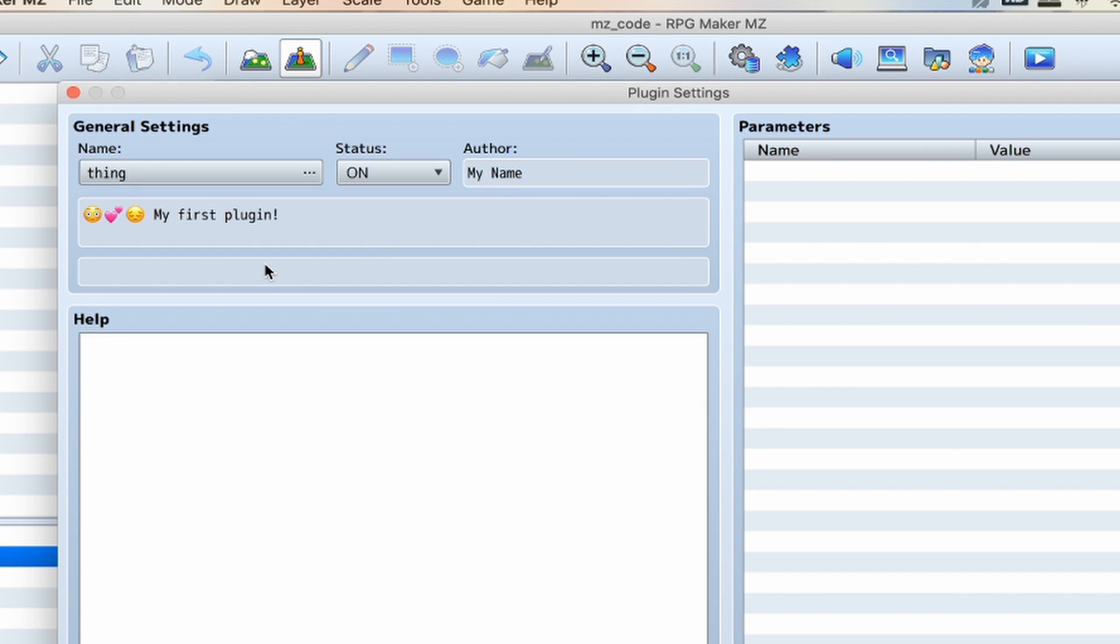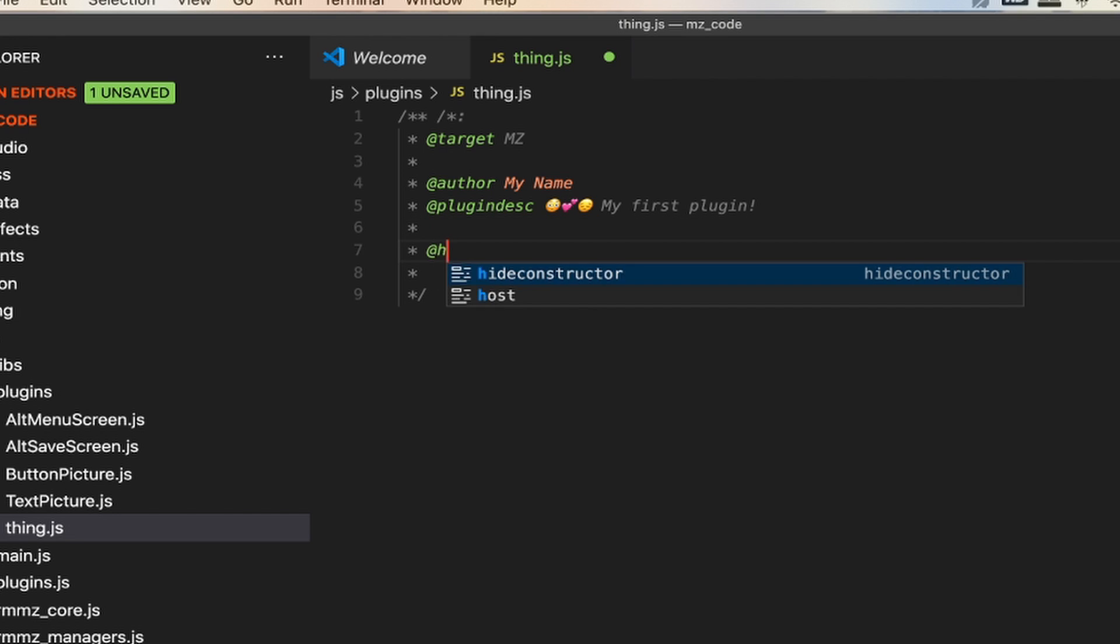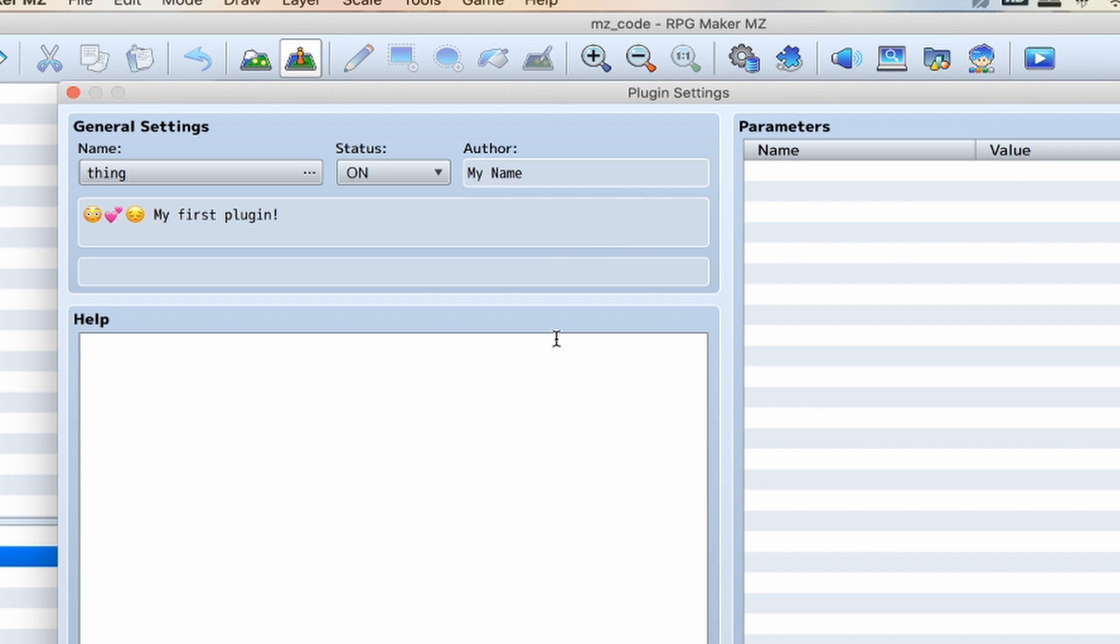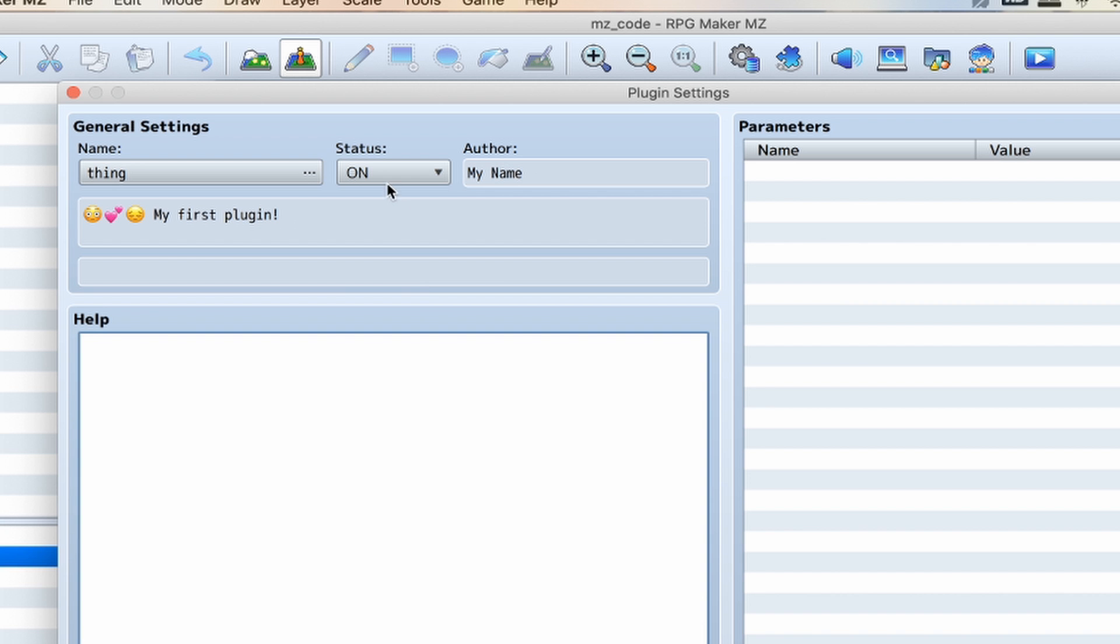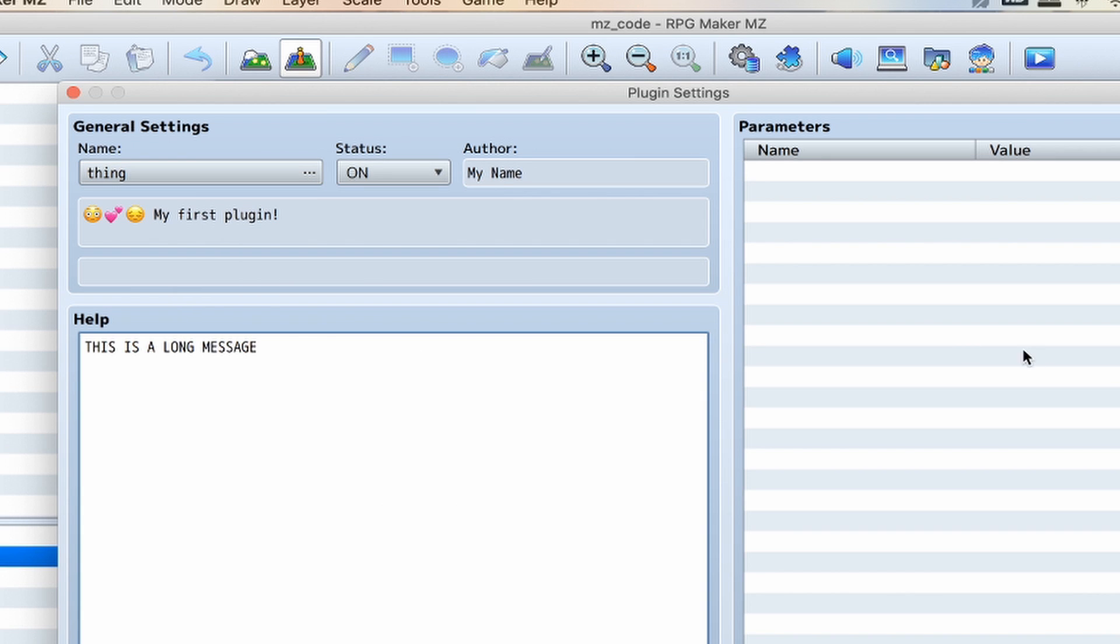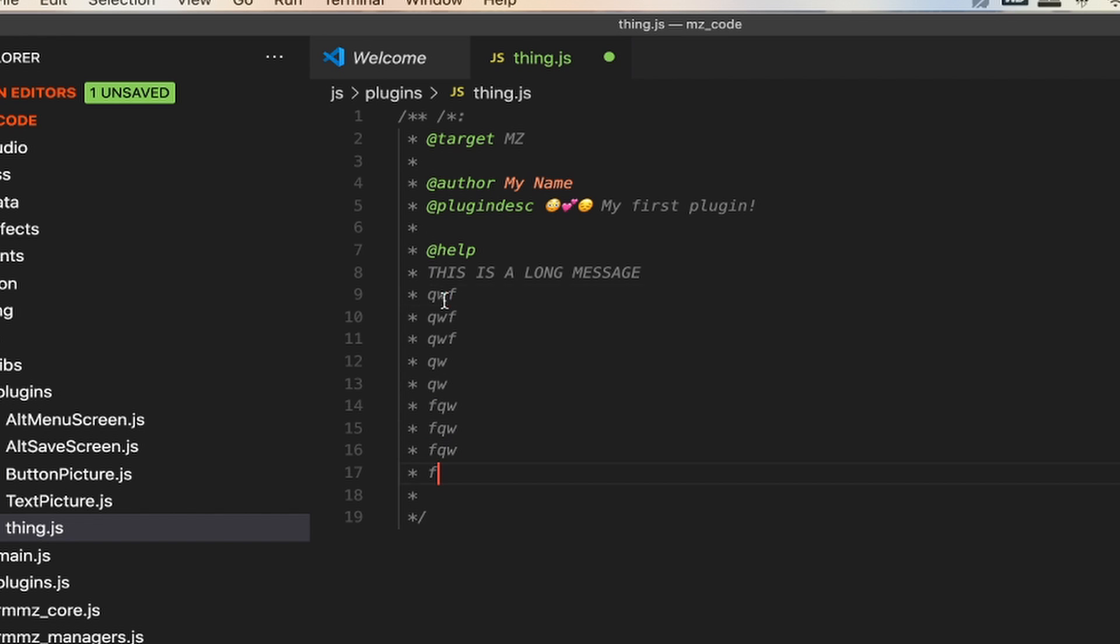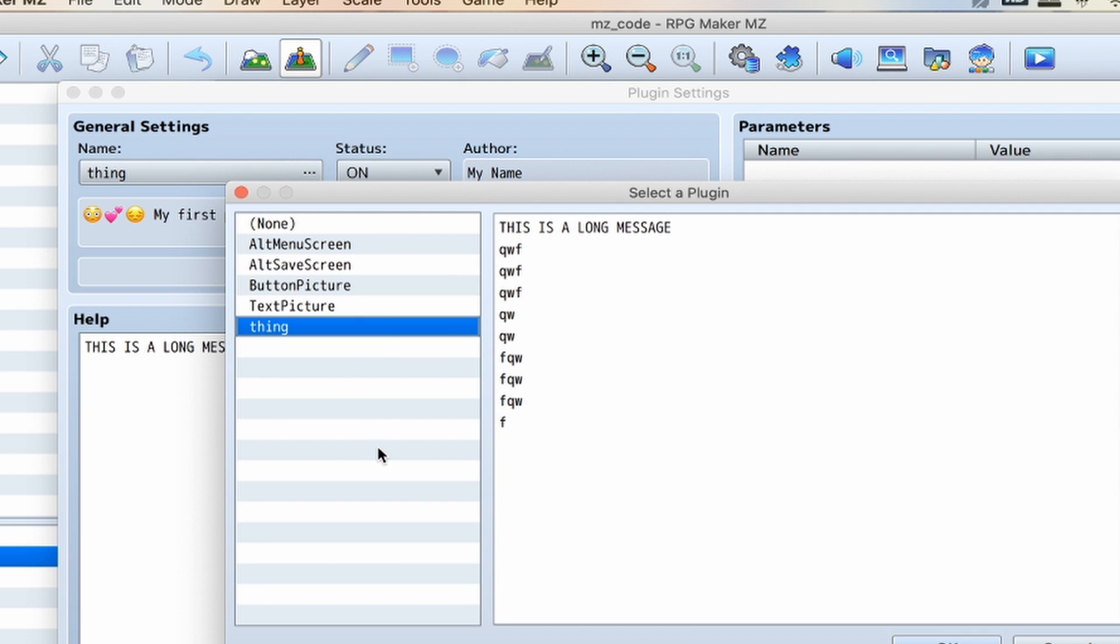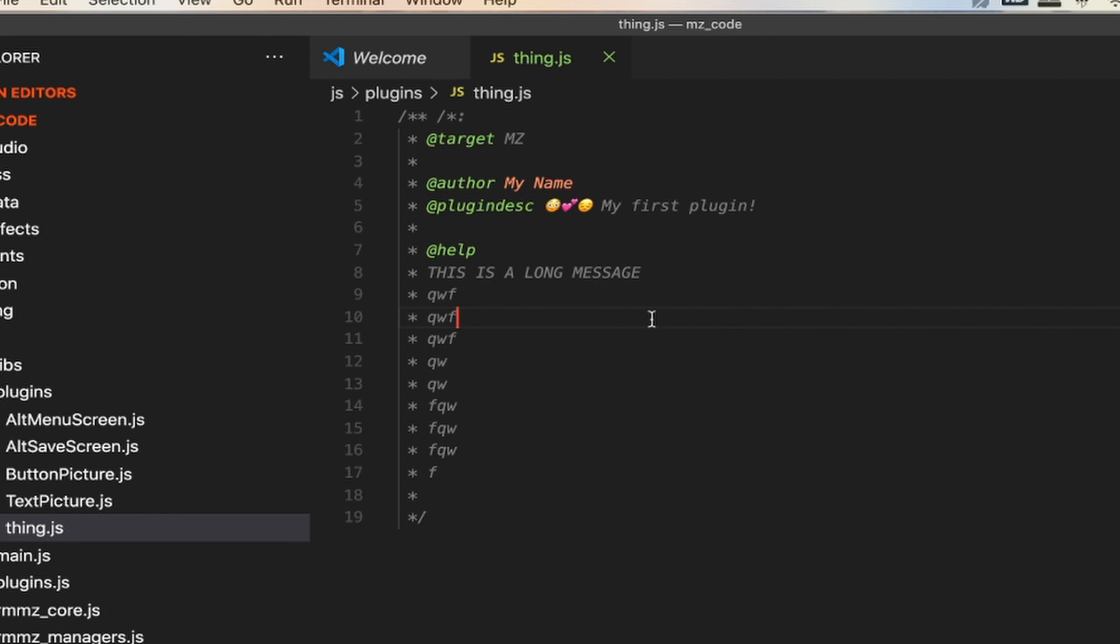So this is the help section. The help section has a very weird way of handling things. It doesn't automatically word wrap. This is a long message. If I spam this, it's going to keep on going until it goes to the right. So at some point when you're writing your help section, remember that you're going to need to do multiple lines because it's not going to do a new line for you, but this also leaves room for stylish stuff if you wanted to do some ASCII art.